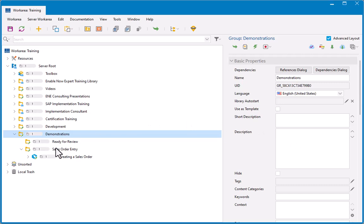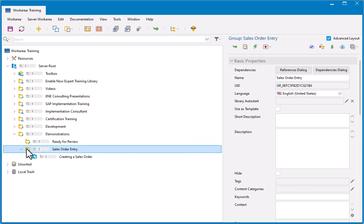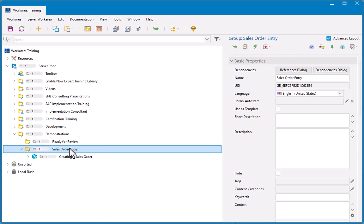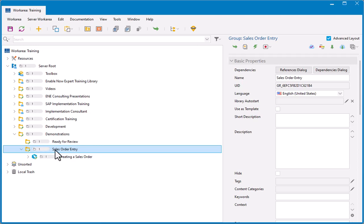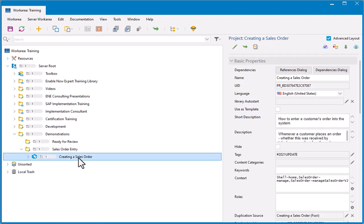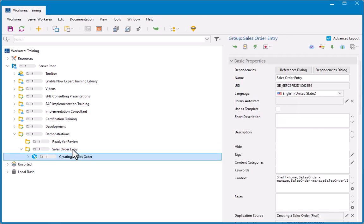So I have in here a group that I'm going to translate the contents of. That's the first important thing to understand. Put everything you want translated into a particular group and we'll translate that group and all of its contents. So this is a group called Sales Order Entry, and I have just one simulation in it called Creating a Sales Order, to keep it short.